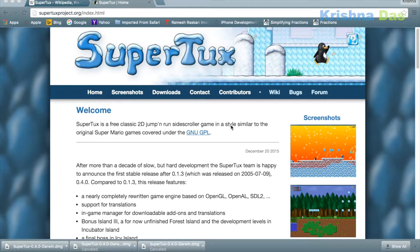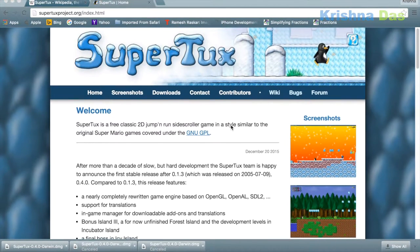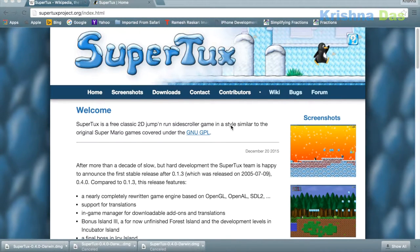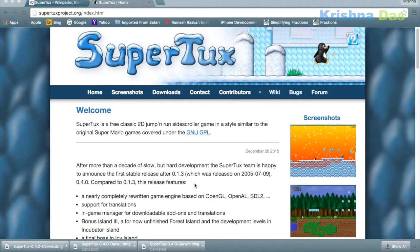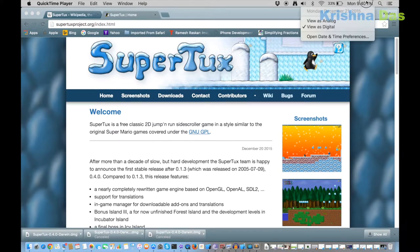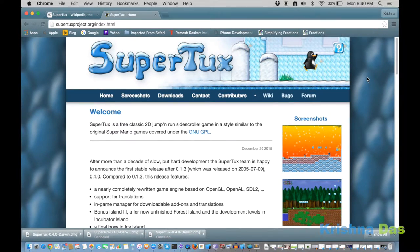Hello everyone, welcome to PC Lessons. Today I'm going to play SuperTux. This is a 2D jump-and-run game which is actually based upon Super Mario. This game is open source, and according to today's date, it is actually December 21st, 2015.